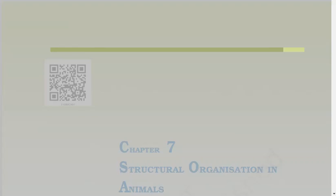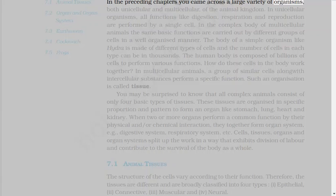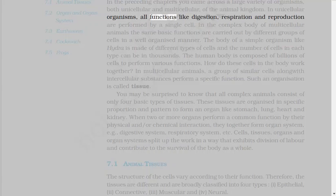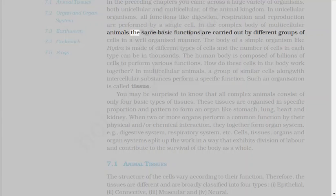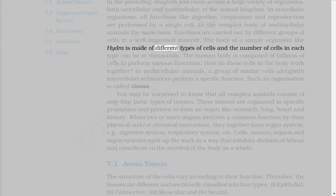Biology. In the preceding chapters you came across a large variety of organisms, both unicellular and multicellular, of the animal kingdom. In unicellular organisms, all functions like digestion, respiration, and reproduction are performed by a single cell. In the complex body of multicellular animals, the same basic functions are carried out by different groups of cells in a well-organized manner.